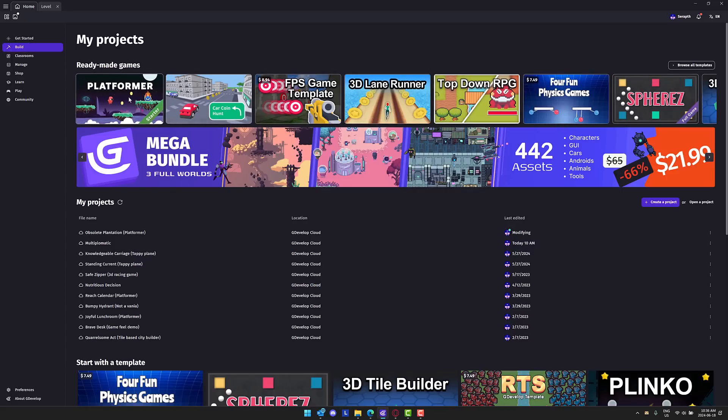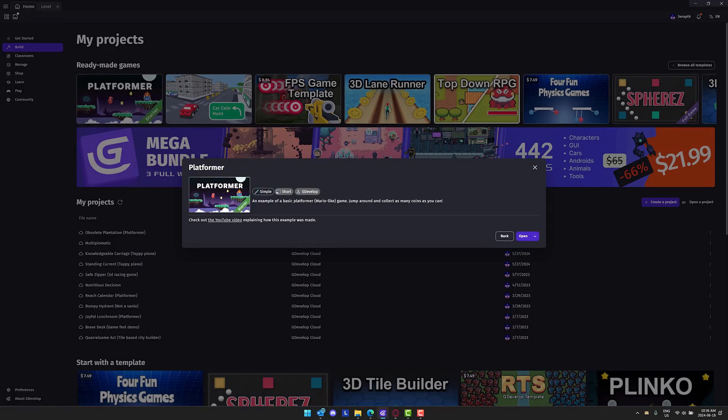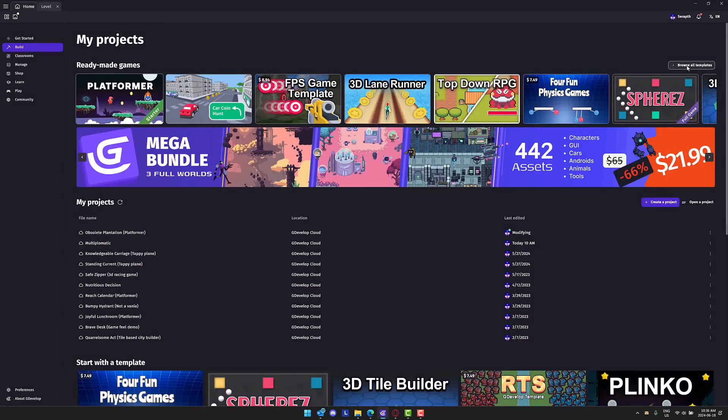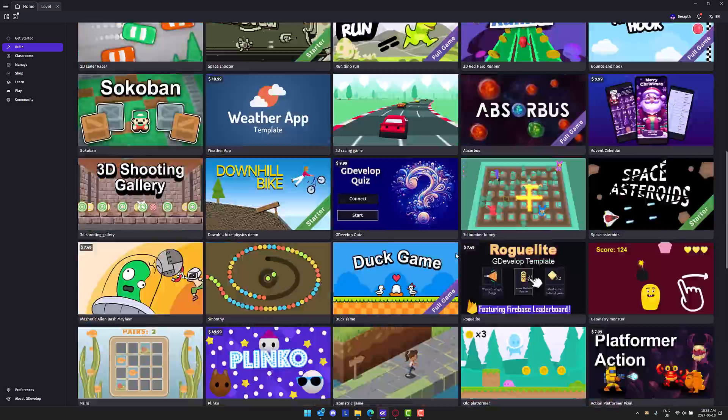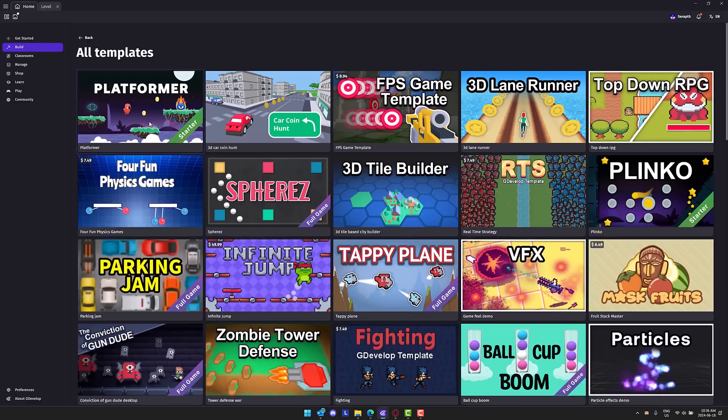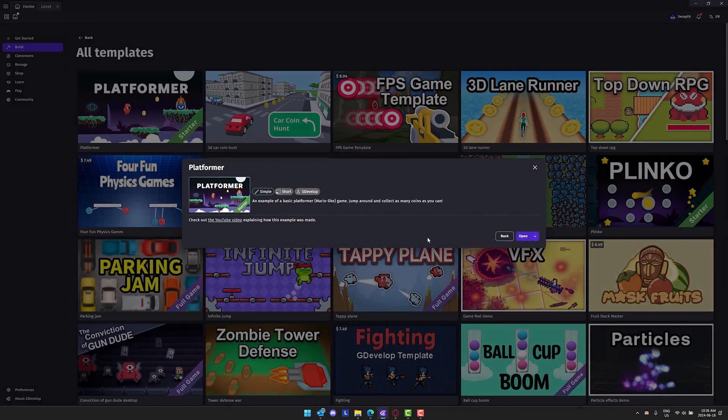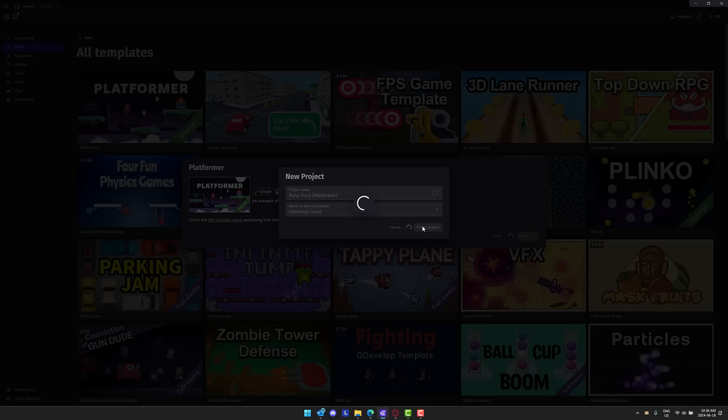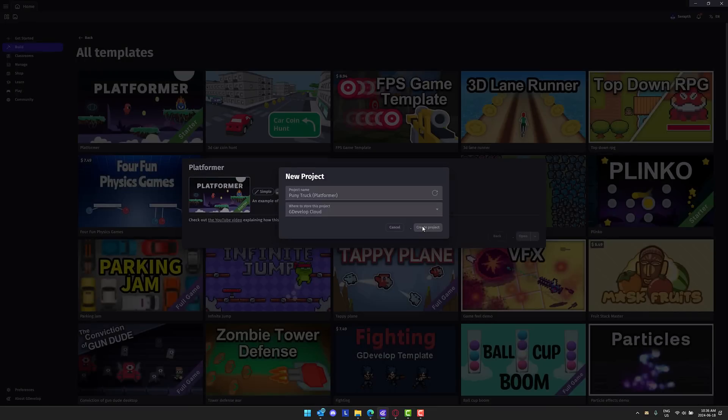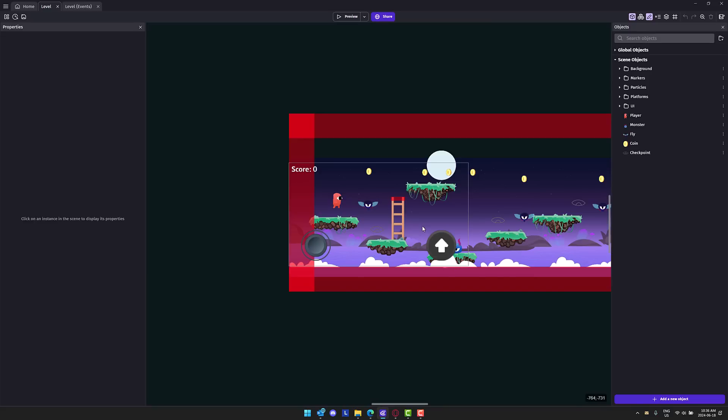We'll create something from a template. In terms of templates available, there are an absolute ton of templates to get you up and started. We'll use the platformer. We'll go ahead and create that one and create a new project. So this is the new project creation aspect of GDevelop.